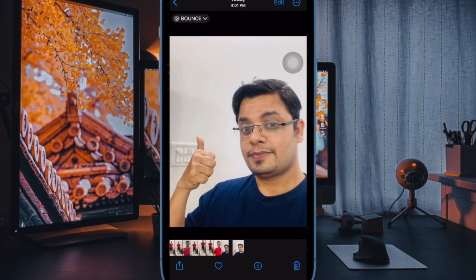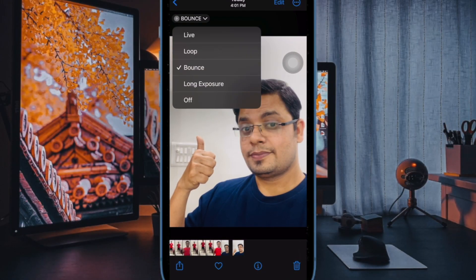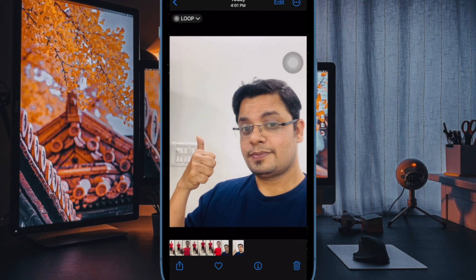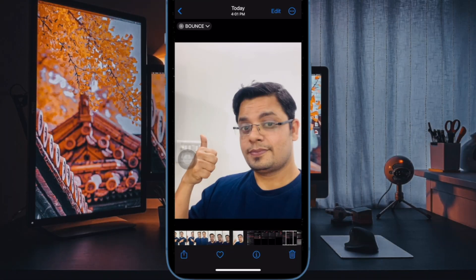And that's pretty much it. So that's how you can easily add looping and bouncing effects to live photos on your iPhone. Now that you know how this super cool tip works, use them to create a ton of fun-loving clips on your iOS device and share them with your friends and loved ones.